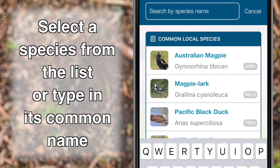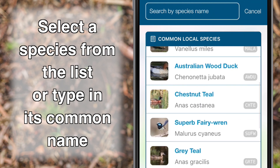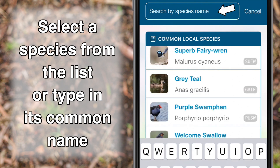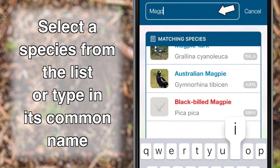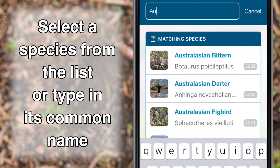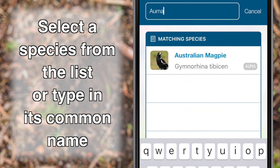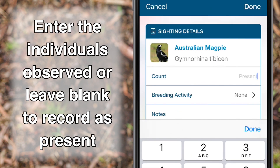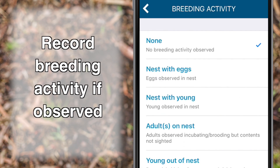To add a species to your survey, select the search box and either scroll through the species list or type in the species' common name. Four-letter bird codes can be searched if you are familiar with these. Enter the number of individuals observed, or leave blank to record the species as being present. Record breeding activity if observed.